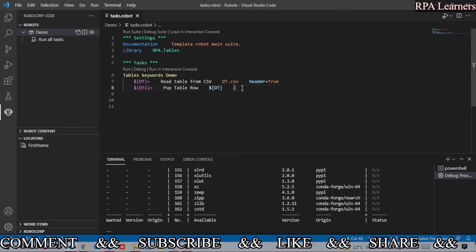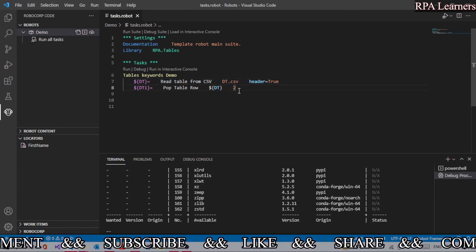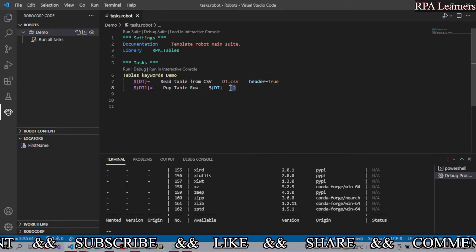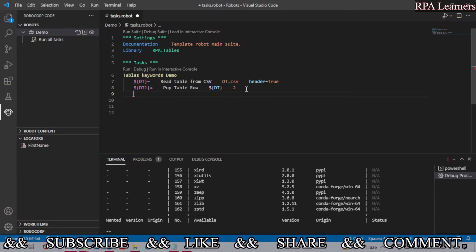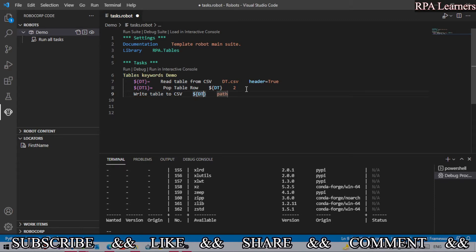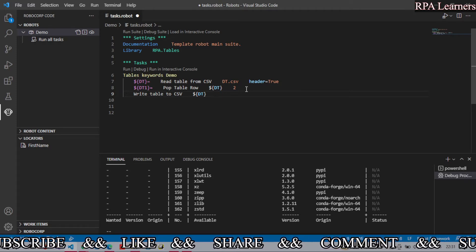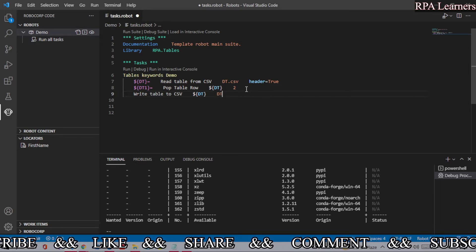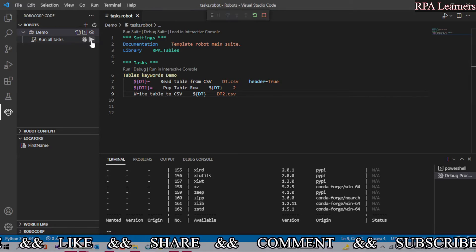Here we already have pop_table_row and we are using the rpa.tables library. We are reading the dt.csv file, getting the data into a variable dt, and getting the second row from that table. Let's write this back to a CSV so we can see how pop_table_row is behaving. We'll write it to dt2.csv since we already have dt1. Let's execute this.